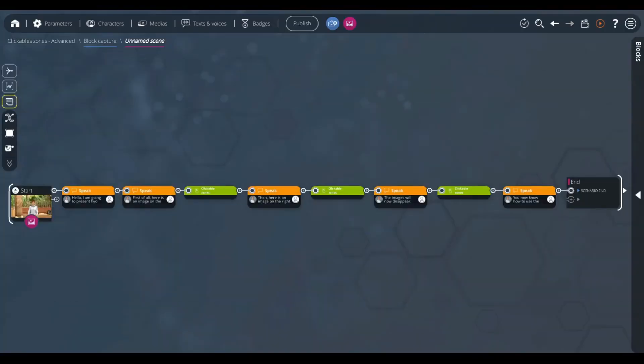Today, we will explain an advanced use of the clickable zone block. In the advanced configuration, it is possible to use unclickable zones, for example, to illustrate a subject with several images.